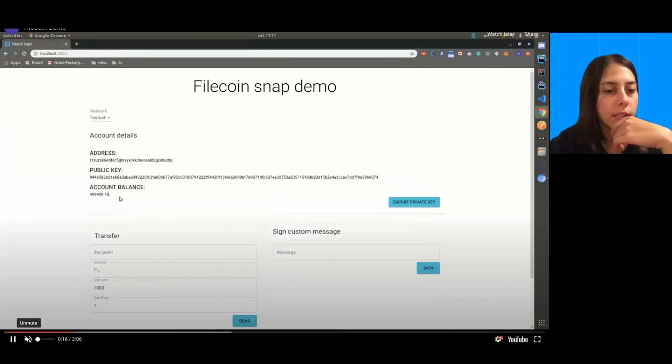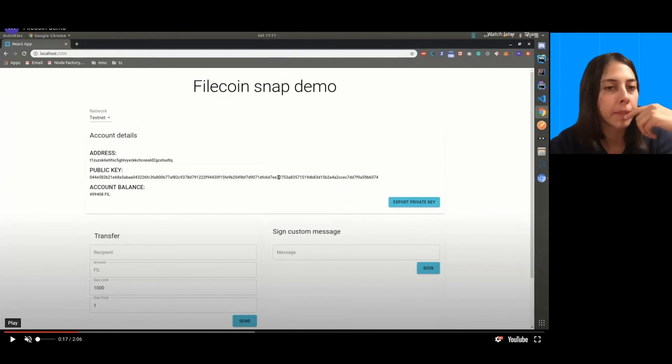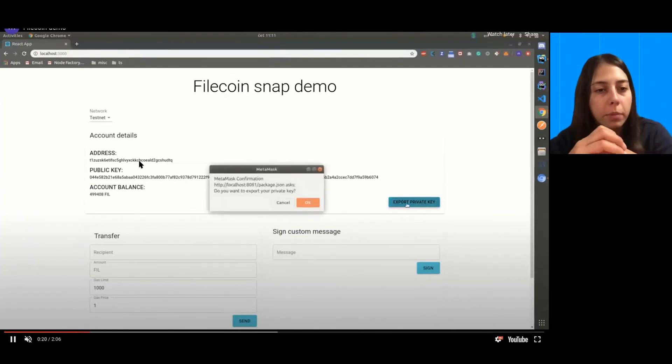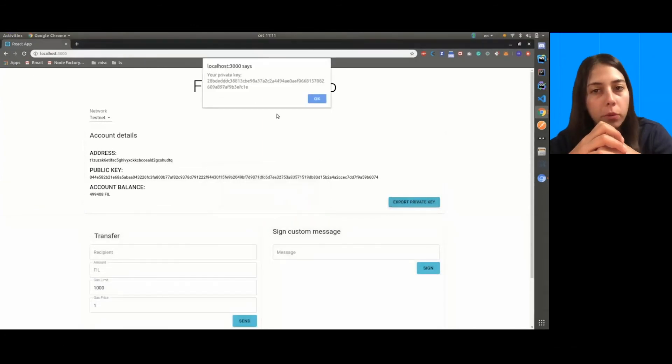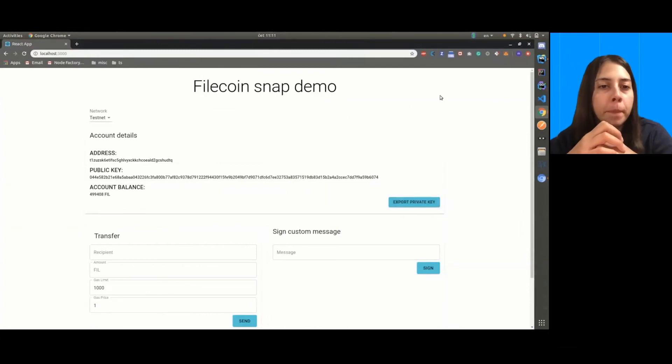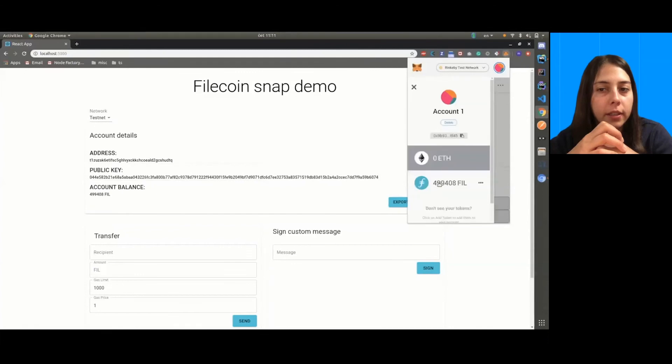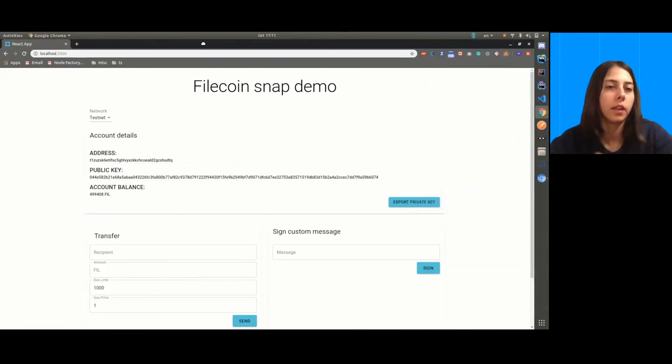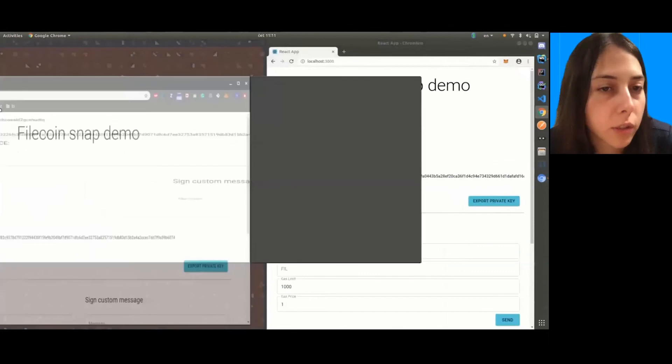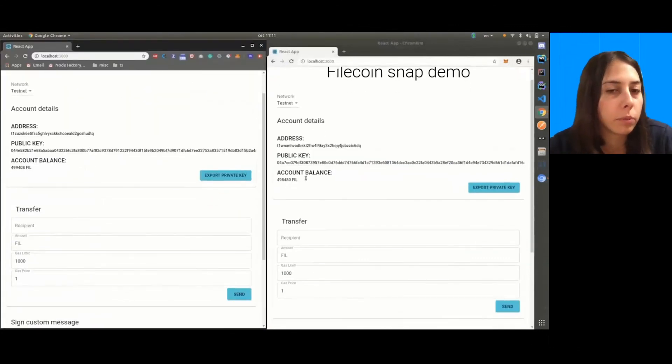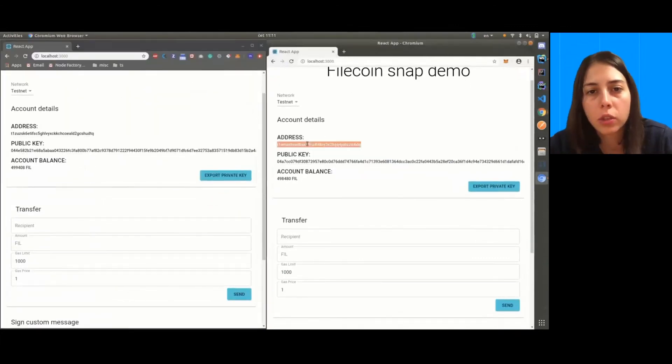So, the standard procedure of connecting MetaMask with the dApp and here is also installing the snap in the MetaMask itself. So, here you can see all the functions that snap has. So, you can get the address, public key, the account balance. You can also export user private key and display it to them. And you can also switch the networks, the first thing there. So, you can support your dApp with multiple networks and should work with MetaMask as well.